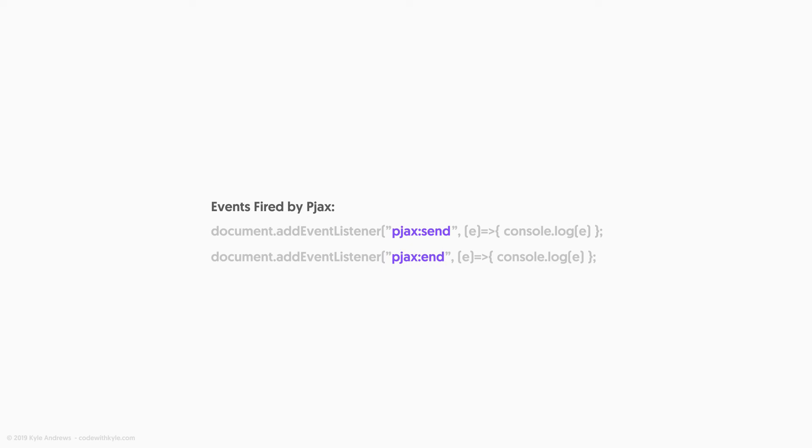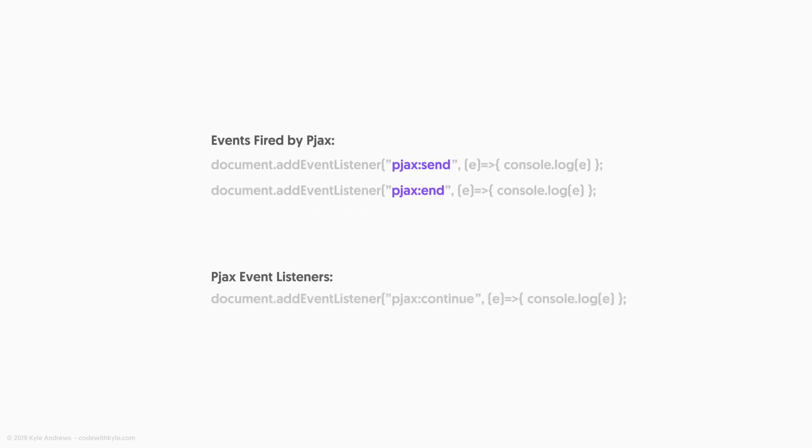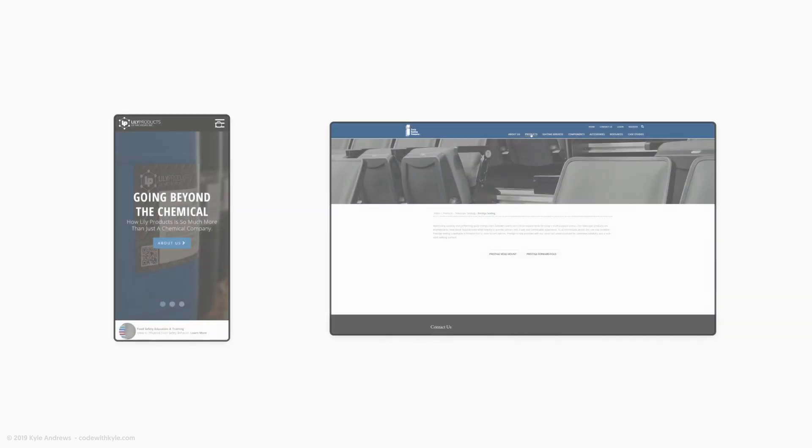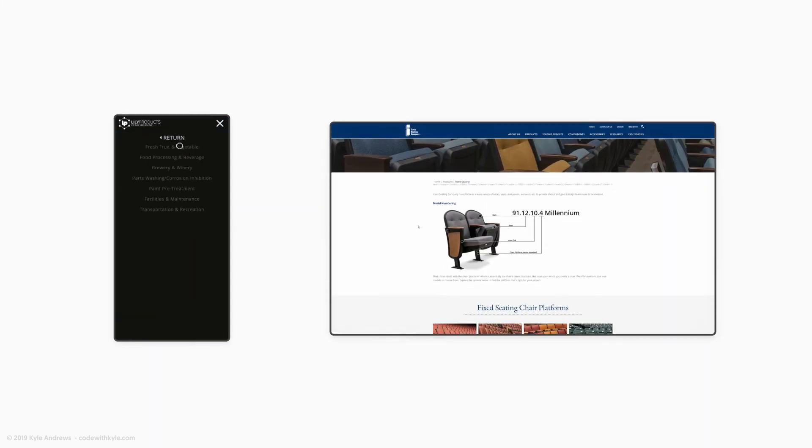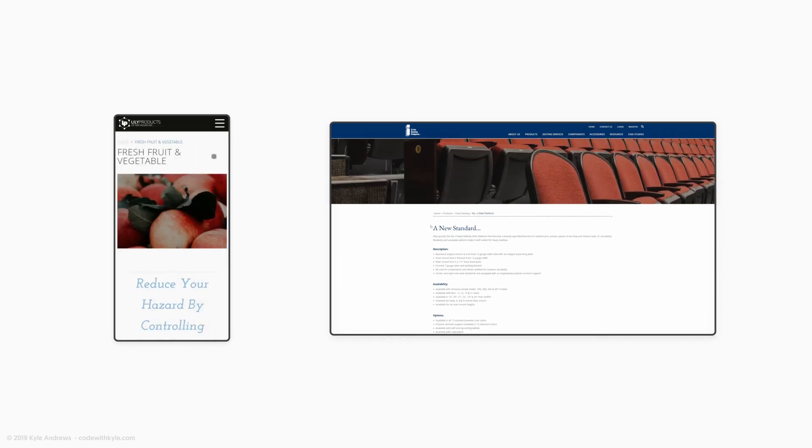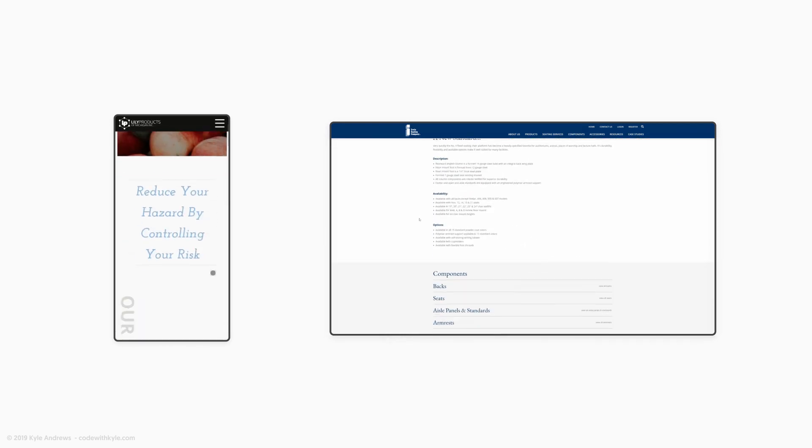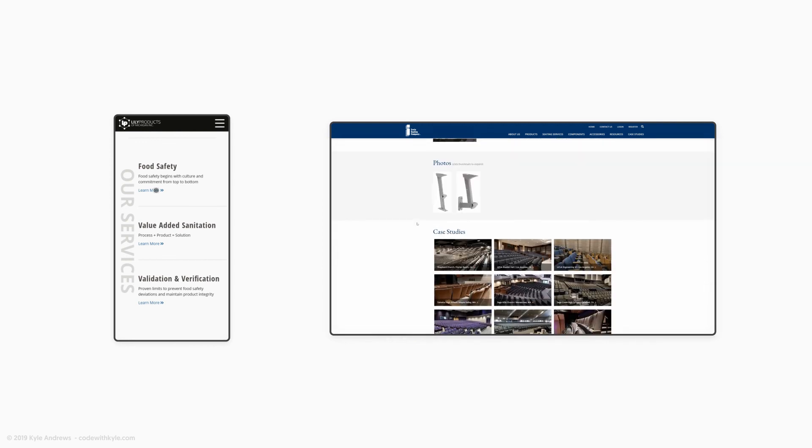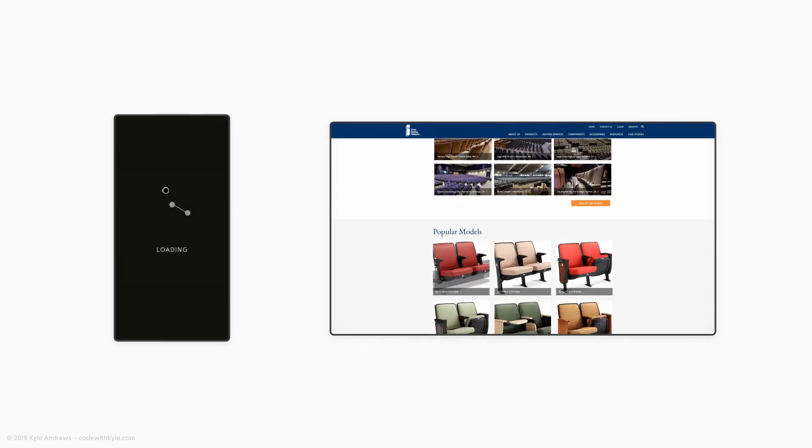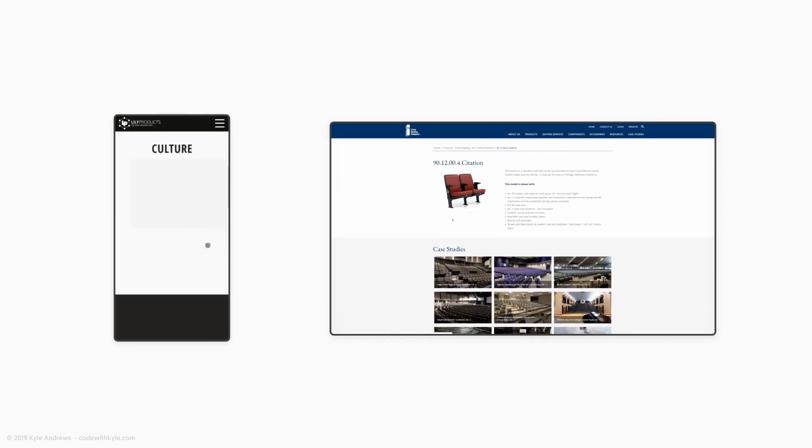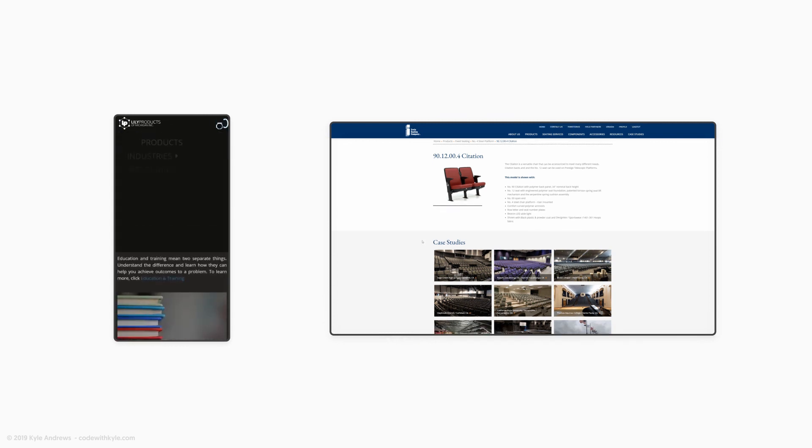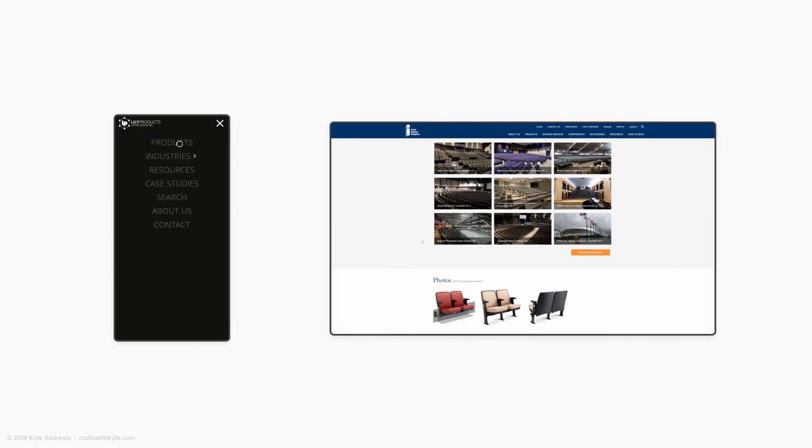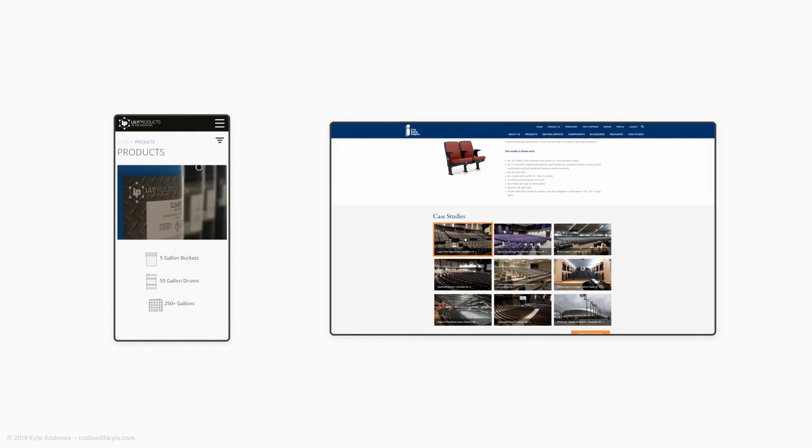If you want to do full page transitions where you hide the page, let PJAX swap out the content, and then reveal the new content, you can set a flag in PJAX, meaning that it won't actually swap out content until it receives a custom continue event from your front-end application. This means that when you receive the start event, you could hide or mask your page with whatever custom animation you want. Once the animation has finished, you could fire the continue event. At this point, PJAX will make sure that the pages can actually be swapped. It'll swap the pages and then fire the end event, at which point your front-end application can hear the end event and then reveal the new content.